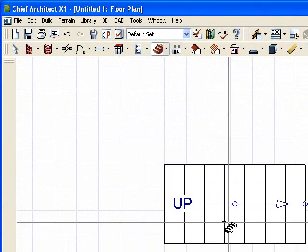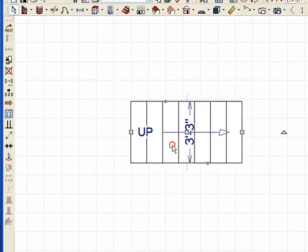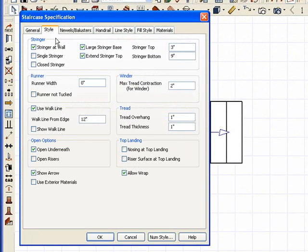OK. So I'm going to put up a small set of stairs there. Then I'm going to hit space bar, double click on the stairs, open up the staircase specifications. Notice how it says Make Reach to what I have no idea. OK.